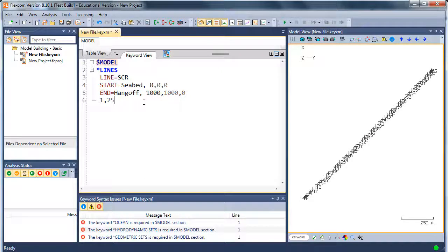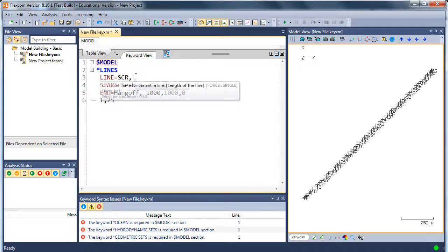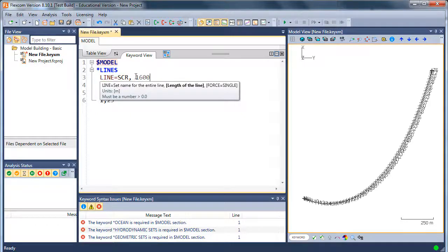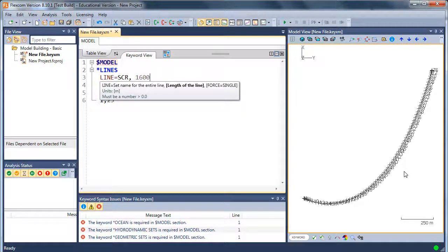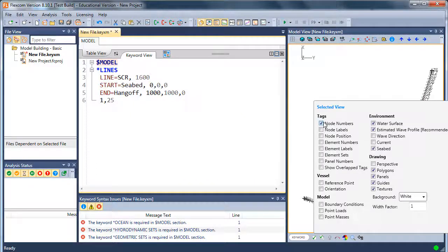You'll notice that's in a straight line because I haven't actually given the line length. So let's do that now. Let's say we'll go for maybe 1600 meters of line. Now we can see our catenary profile. I'll just switch off the node numbers again.